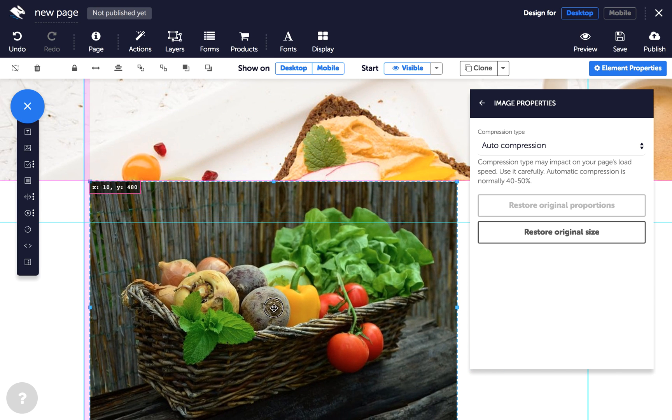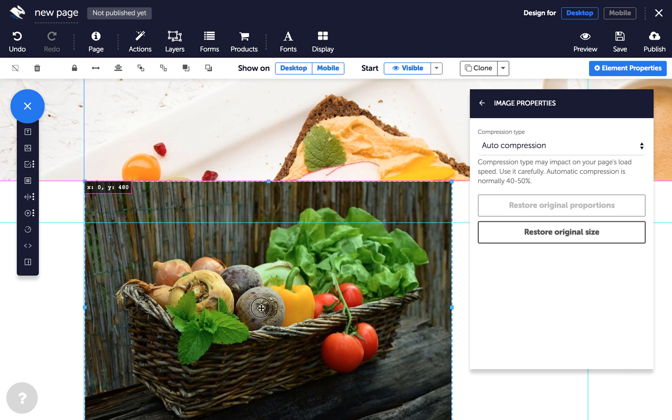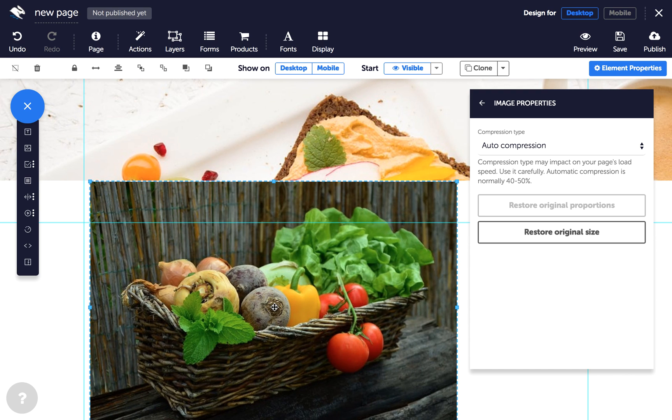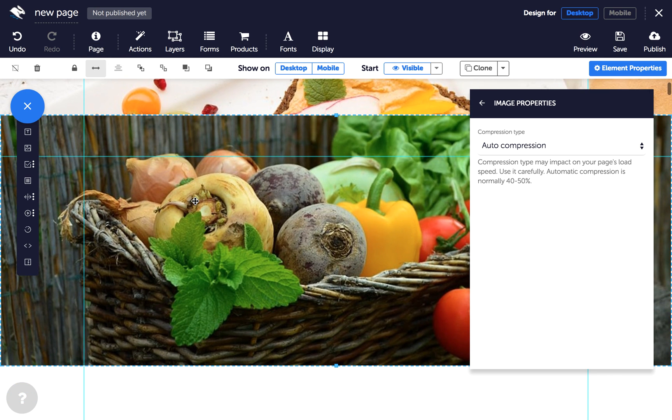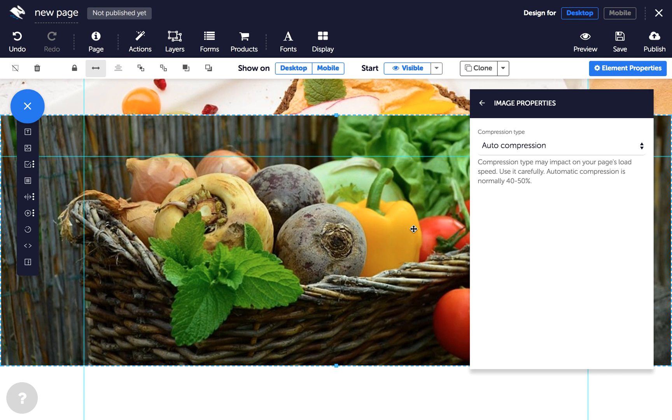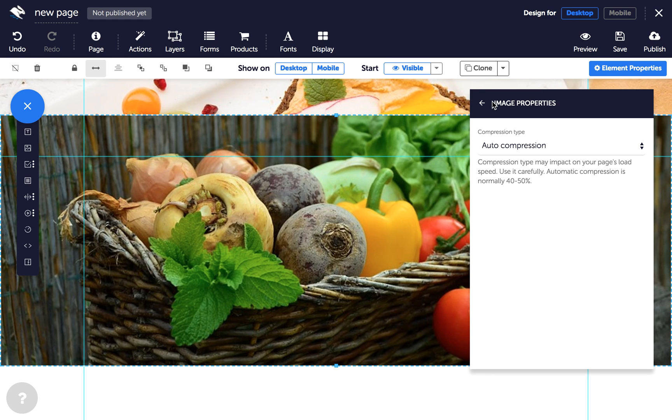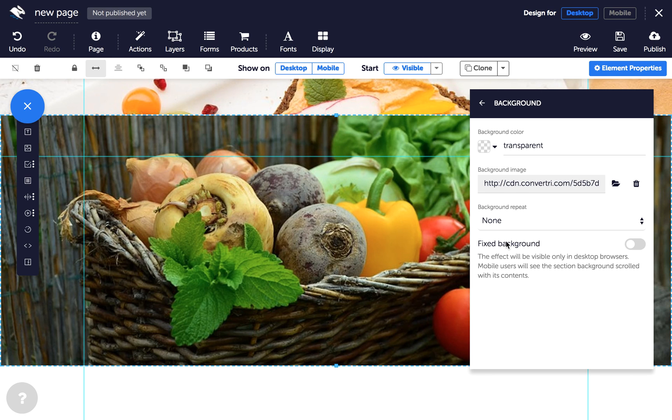Position it directly underneath the first section and then click on full-width in the quick actions toolbar. With the image still selected, click on background in the properties panel and click on fixed background.